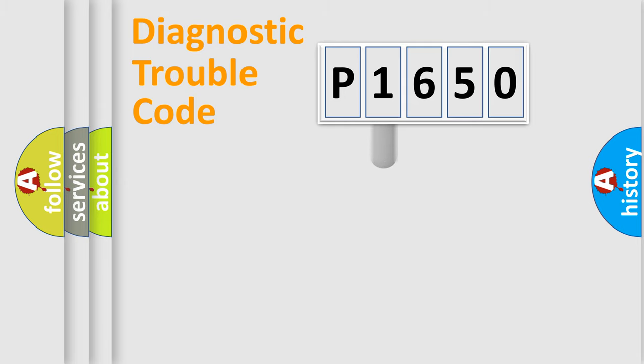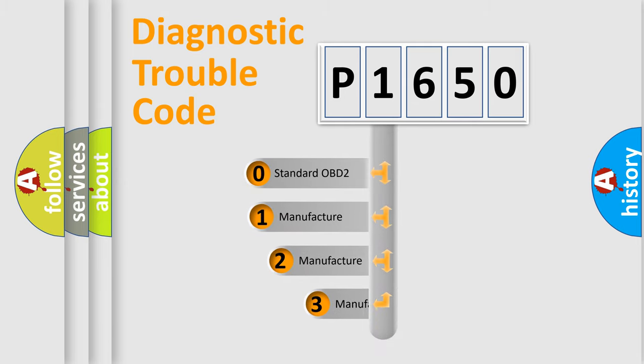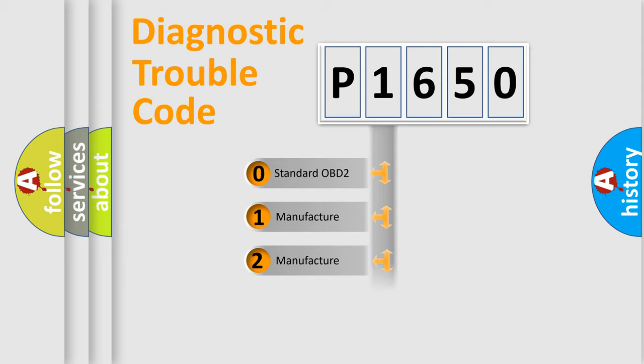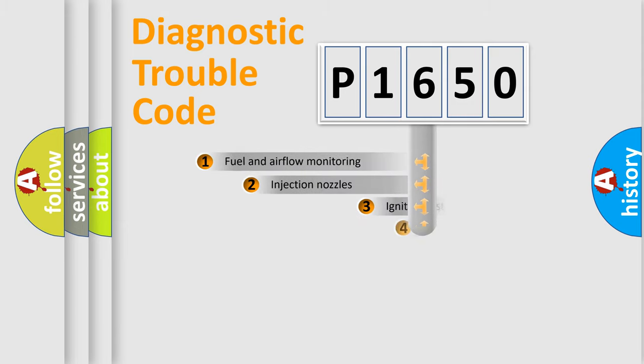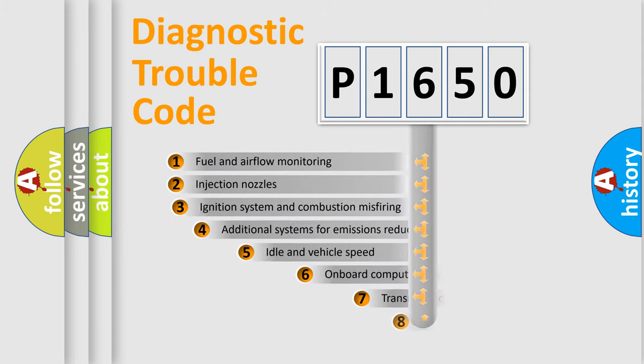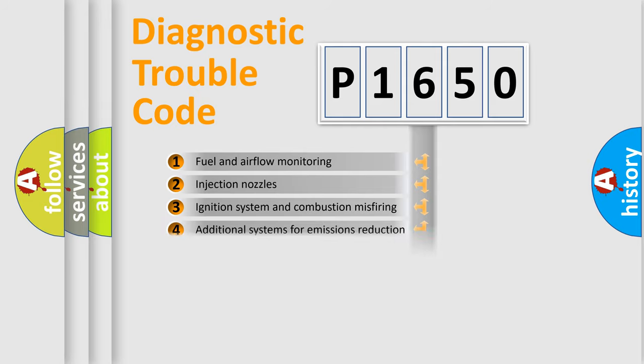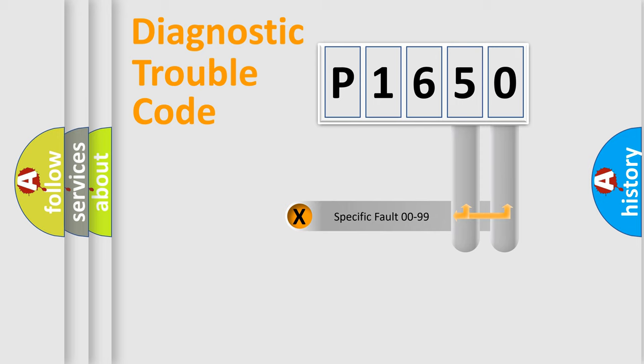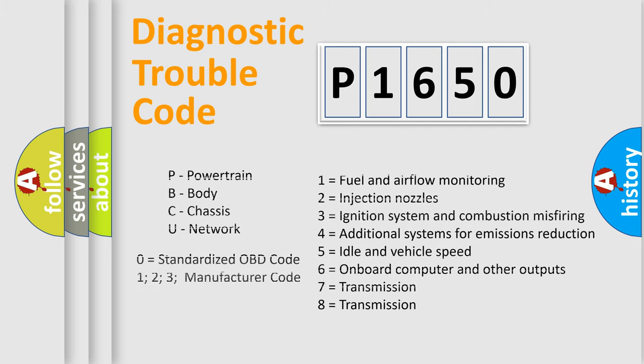This distribution is defined in the first character code. If the second character is expressed as zero, it is a standardized error. In the case of numbers 1, 2, or 3, it is a car-specific error. The third character specifies a subset of errors. The distribution shown is valid only for the standardized DTC code. Only the last two characters define the specific fault of the group. Let's not forget that such a division is valid only if the second character code is expressed by the number zero.